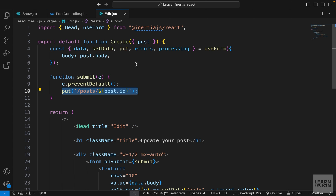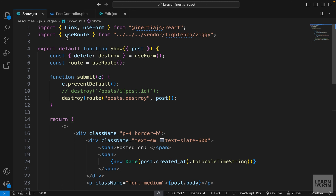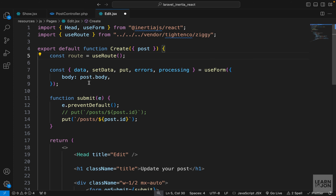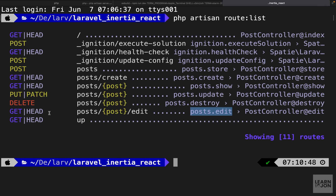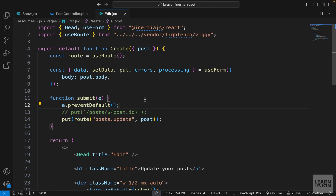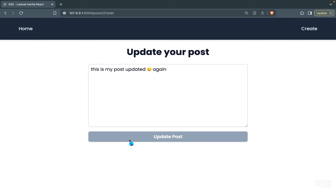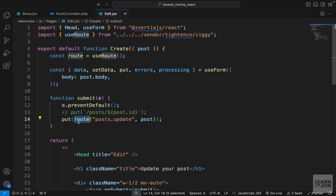Then in the Edit component, I'll do the same for the put method: copy it, comment it out, paste below. We need to import the route function here since we don't have access to it, so I'll copy the import from the show component and paste it, then also copy the Ziggy initialization line. When we submit the form we use the route function with 'posts.update', passing the post we're already accepting as a prop. Testing again — adding 'again', pressing 'Update Post', waiting a second — we see the flash message and the updated post, now using the route function.